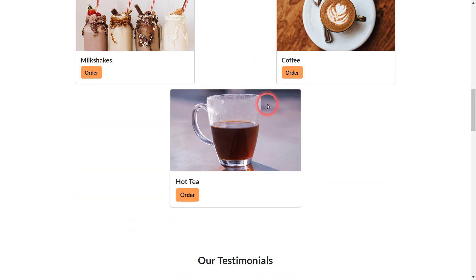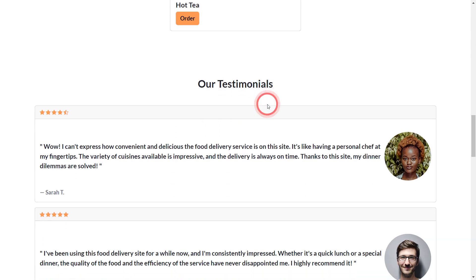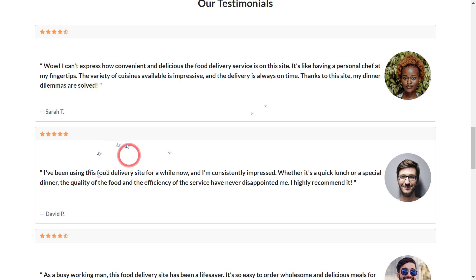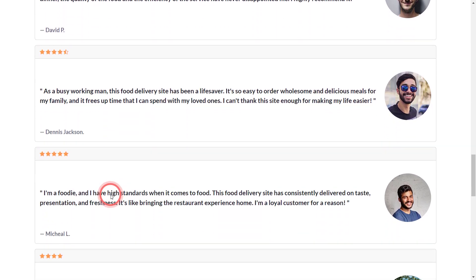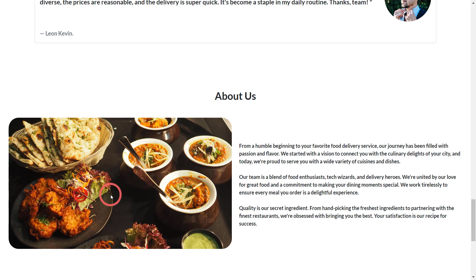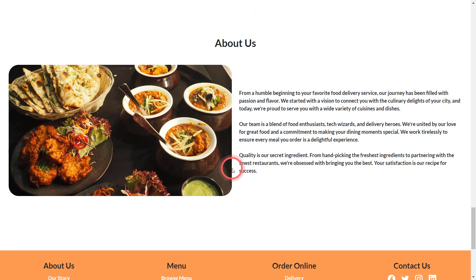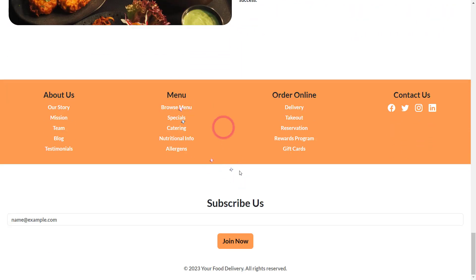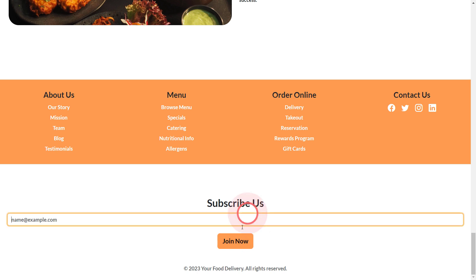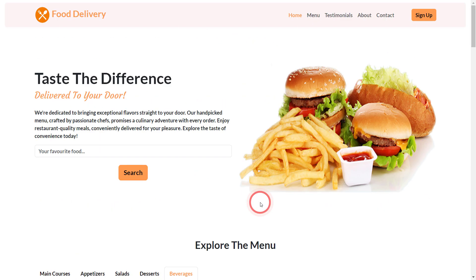You can see different salads, you can order anything you want from this menu. Of course this is a frontend so it's not gonna work. Then here we have our reviews. We almost have five-star reviews. These are testimonials. Here we have about us section. At the very end we have a footer. You can subscribe here as well. This is it guys.